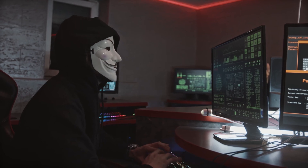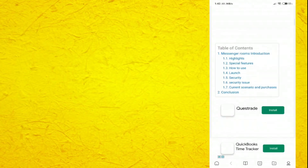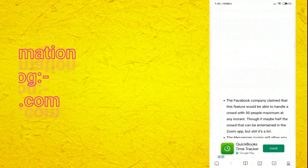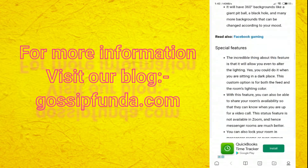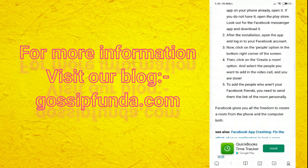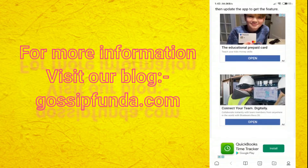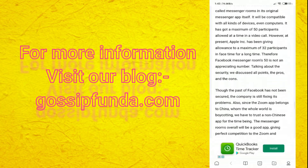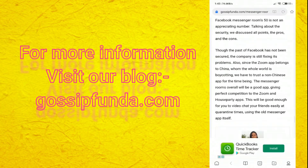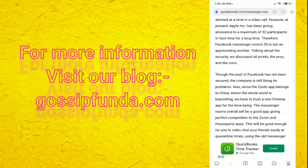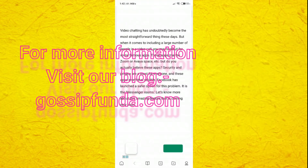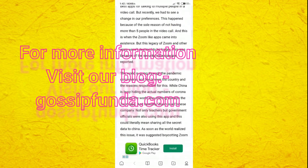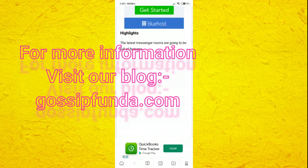In conclusion, Facebook is about to launch a new feature called Messenger Rooms within its original Messenger app. It will be compatible with all kinds of devices, even computers, and has a maximum of 50 participants allowed at a time in a video call. However, Apple's FaceTime has been allowing a maximum of 32 participants for a long time, so Facebook Messenger Rooms' limit of 50 is not a particularly impressive number.